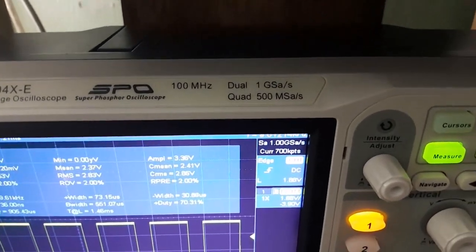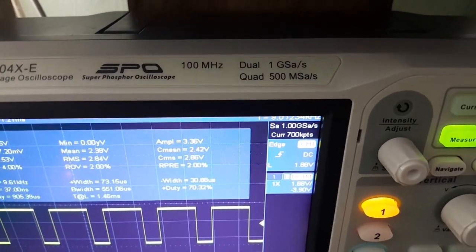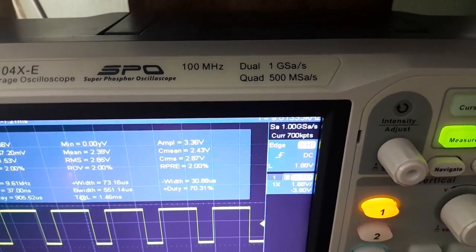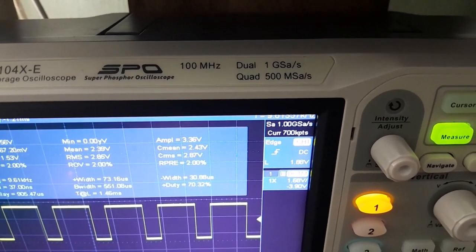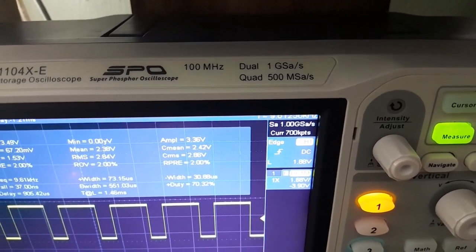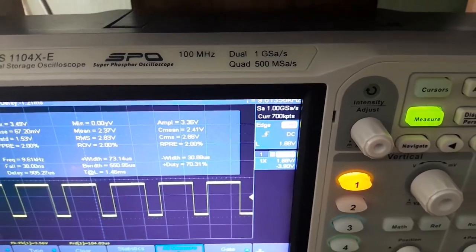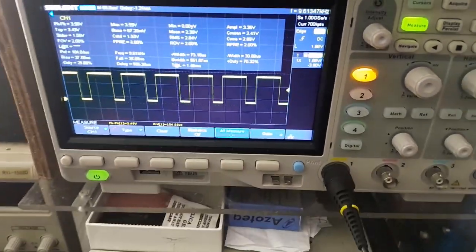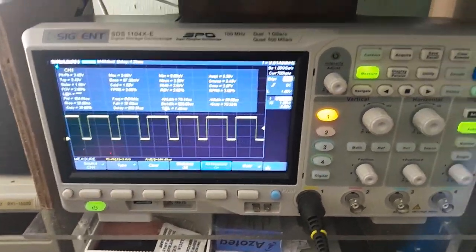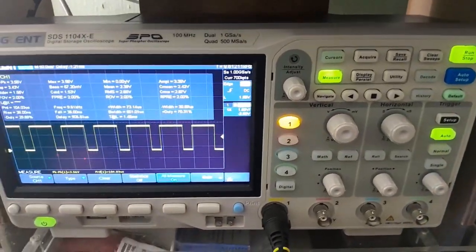This oscilloscope is 100 megahertz, dual channel, one gigasample per second. So there's a lot that you can do with that kind of capability.